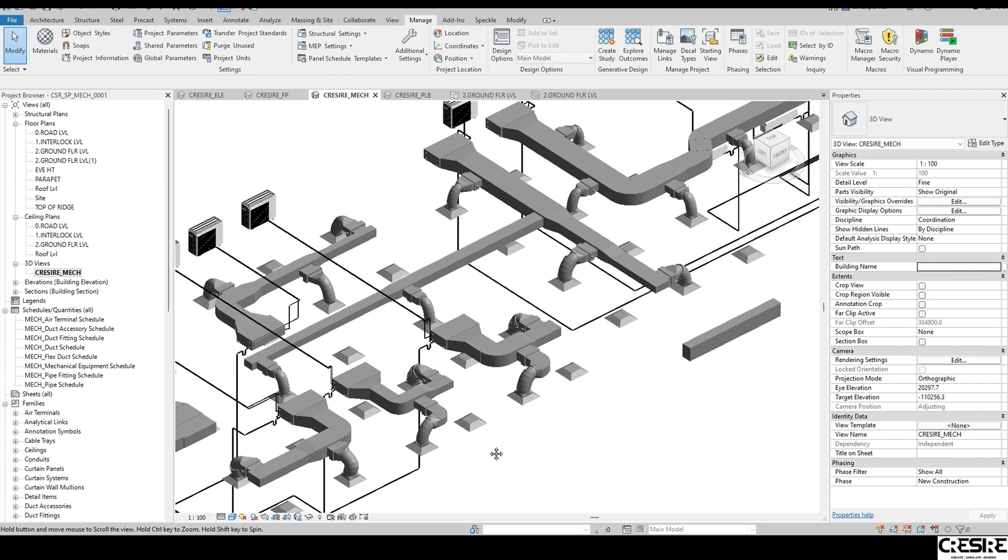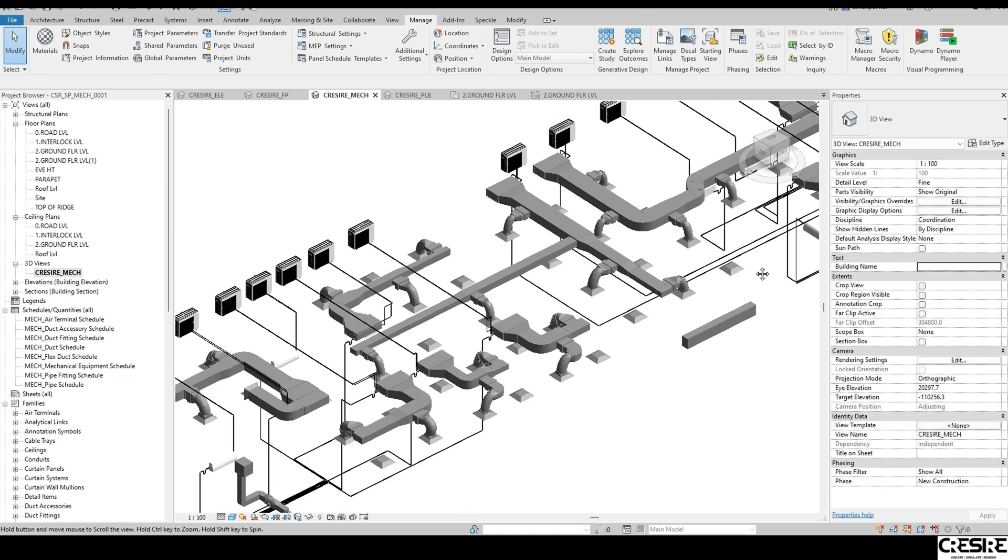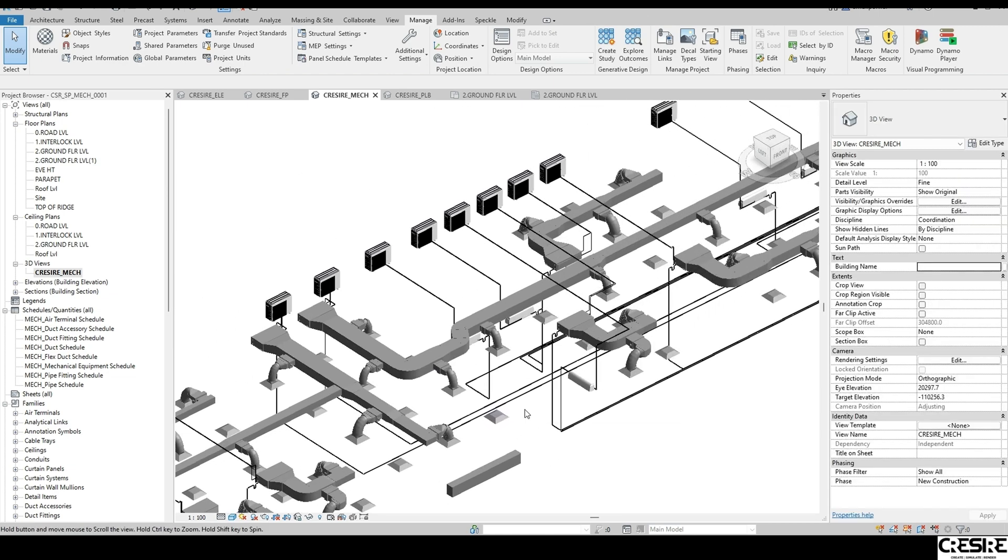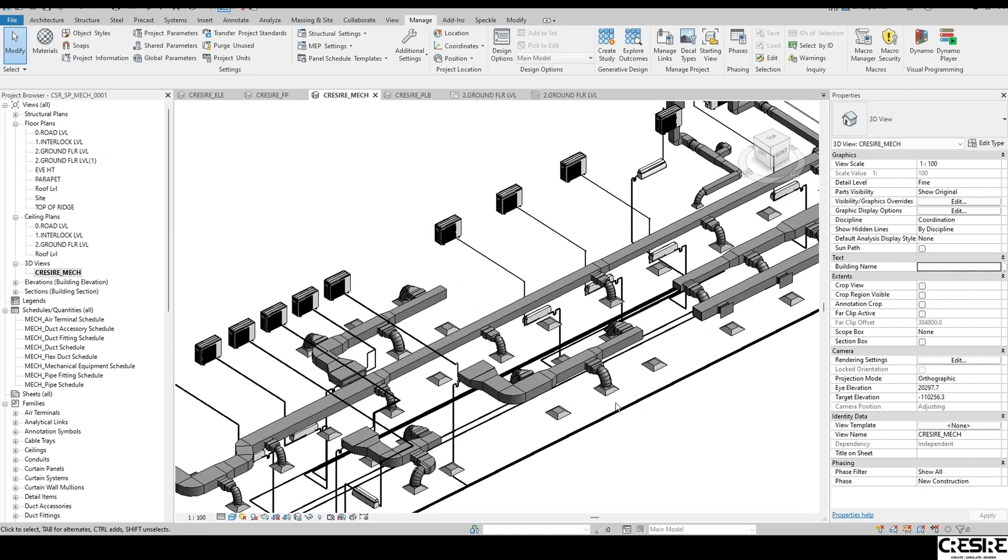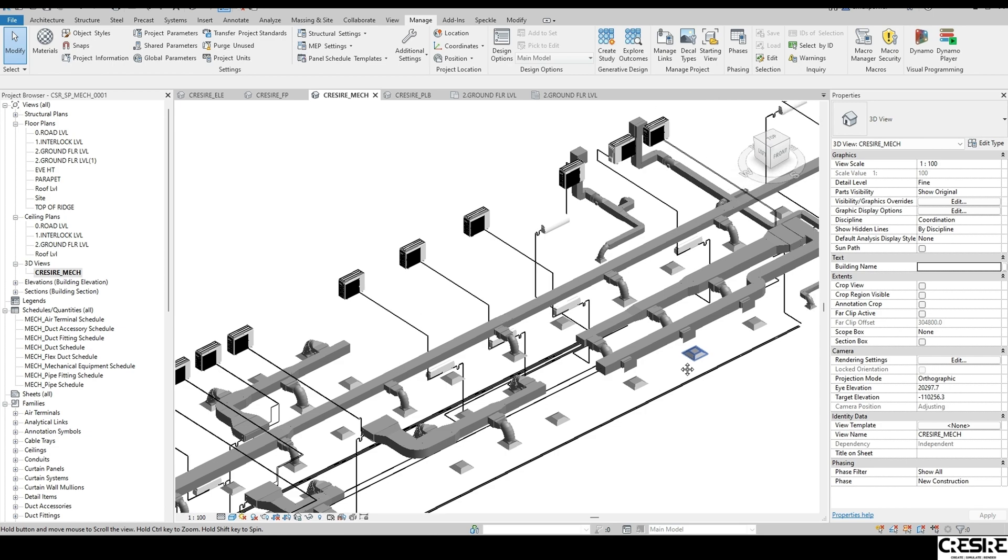In the next section of the video, you will see how we take the AutoCAD drawings and model different design elements in Revit.